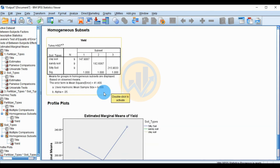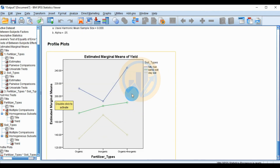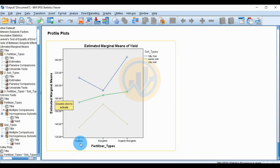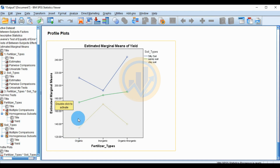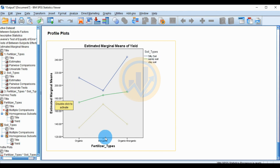The estimated marginal means profile plot provides a graphical summary of the two-way ANOVA results. The brown color represents clay soil, the gray/green color represents sandy soil, and silty soil shows the highest yields. For organic fertilizer, clay soils have low production; inorganic fertilizer has the highest clay soil production. For sandy soil, organic is low production, inorganic is average, and the organic-inorganic mixture gives the highest production. For silty soil, organic gives low production, inorganic is also lower, and the organic-inorganic mixture gives the very highest production.